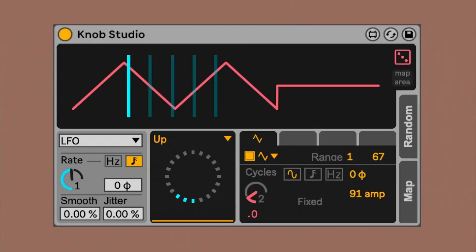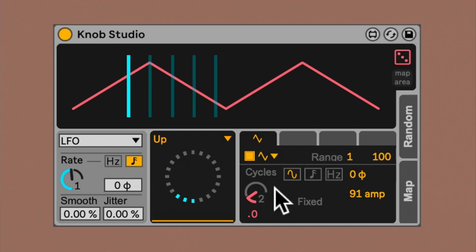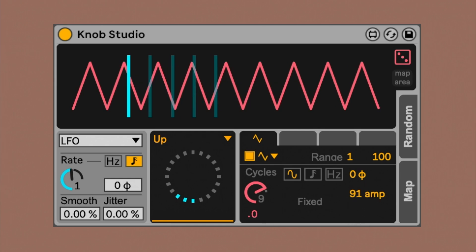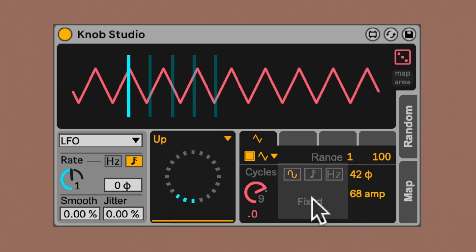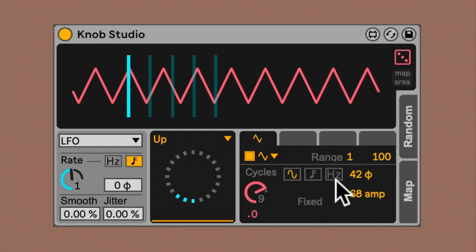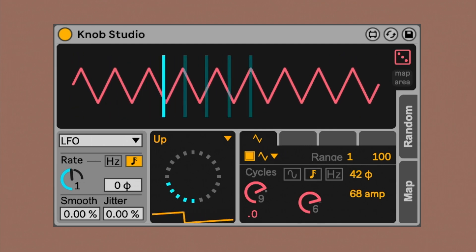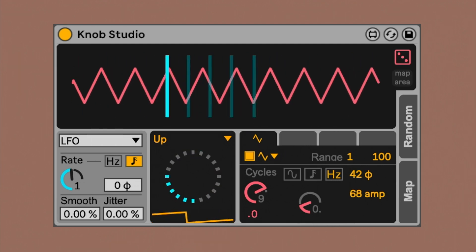With the range, you can select the area covered by this function. For the classic LFO shapes, you can choose the number of cycles, along with the phase and the amplitude. Plus, you can select how it's going to move over time: fixed if you want it to stay still, reading mode if you want it to move along with the rhythm of your project, or in free mode if you like to use LFOs in free mode.